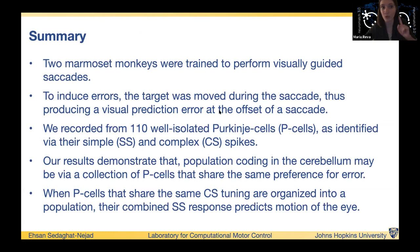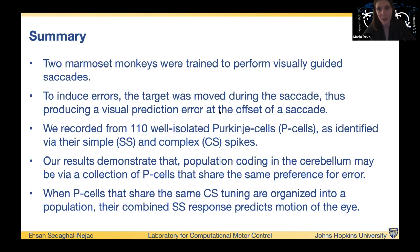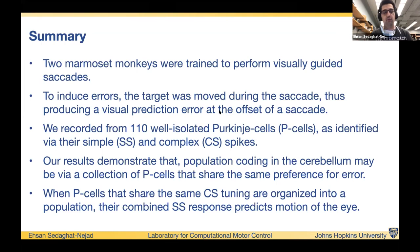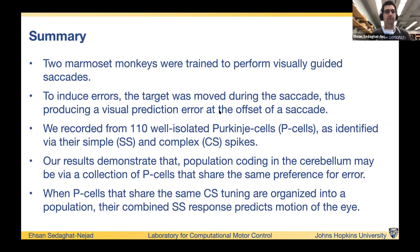Question from Andrew: How difficult is it to train marmosets on this task compared to macaques? In our 2019 paper we explain in great detail how we trained them — we had monkeys performing up to 3000 trials per session, and we spent about one month training them on these saccades. So I would say they are very convenient and very comparable to macaque monkeys.